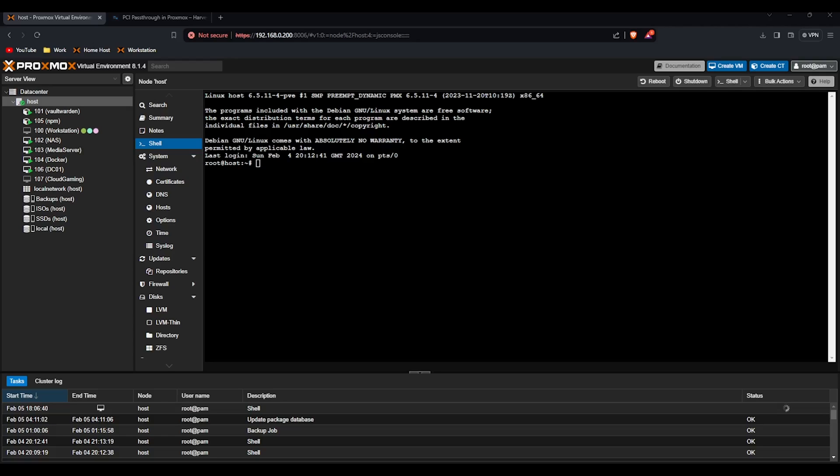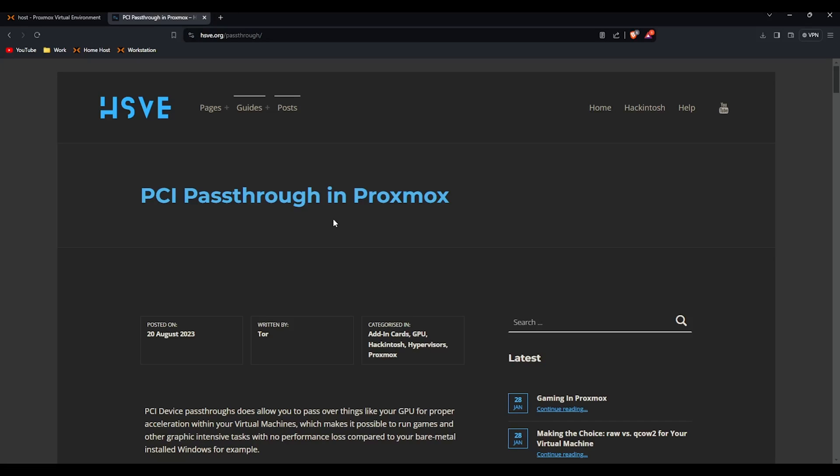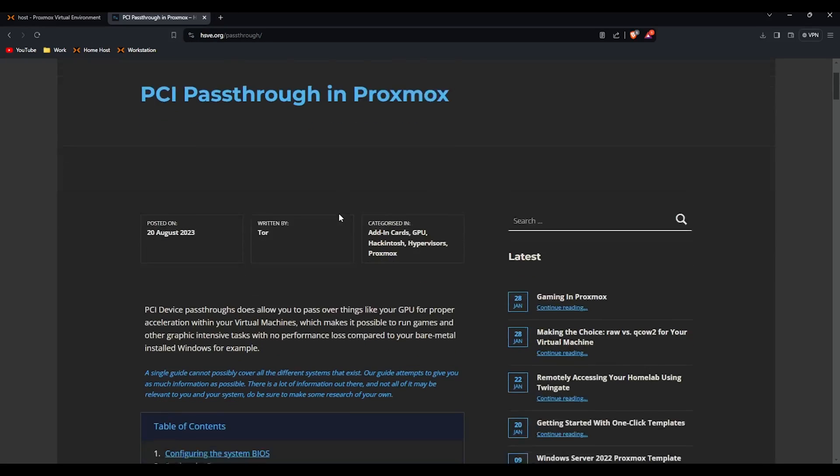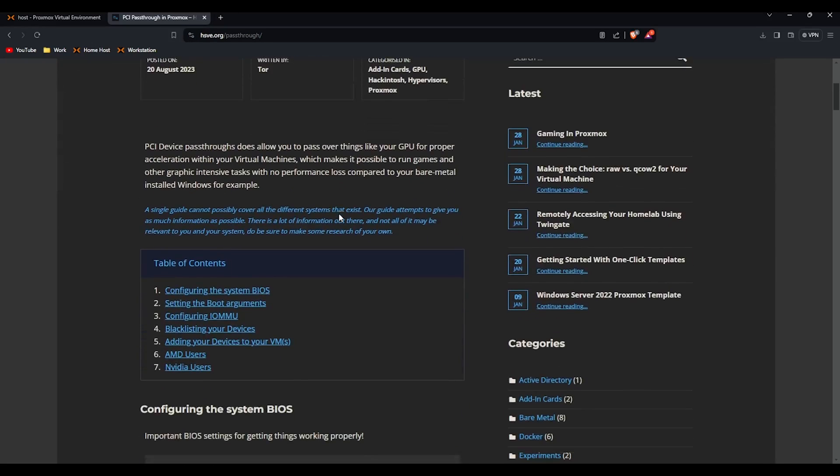So you can see we're on Proxmox here. This is my main server install but yours will be very clean. All you need to do is visit the link in the description below where Tor has created a guide that we can follow through.